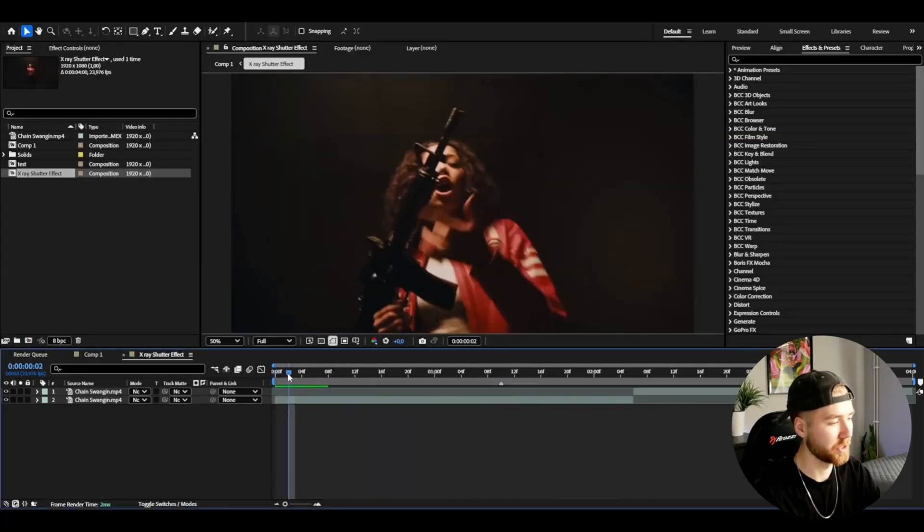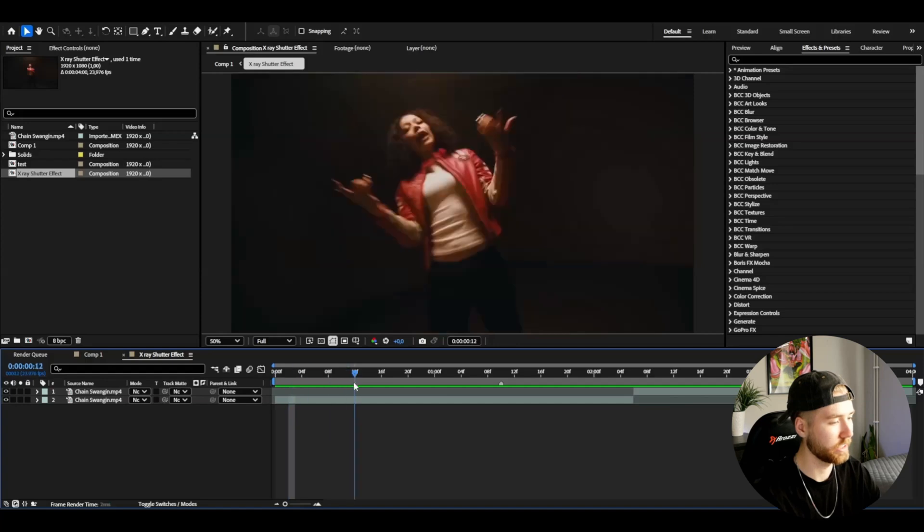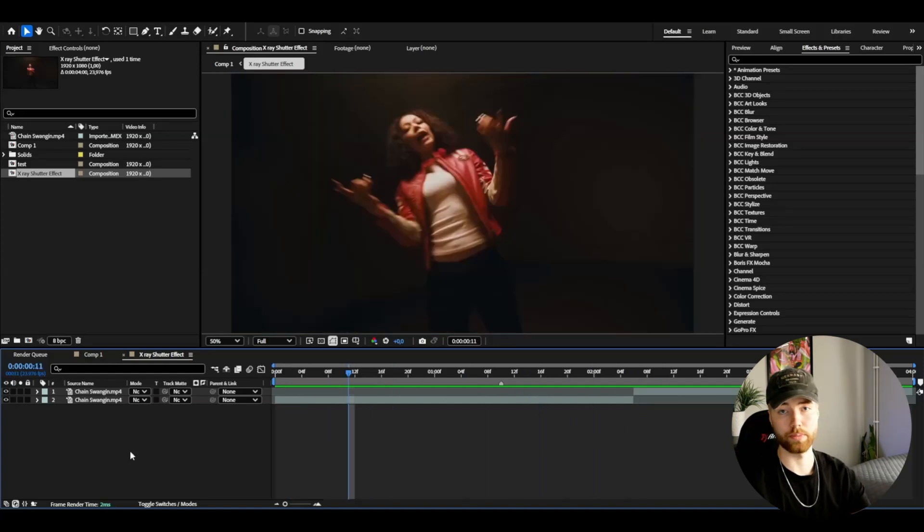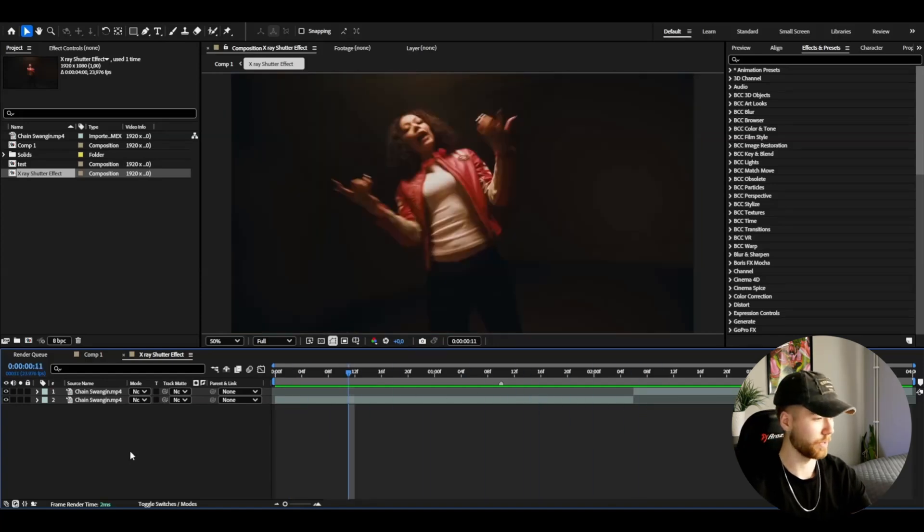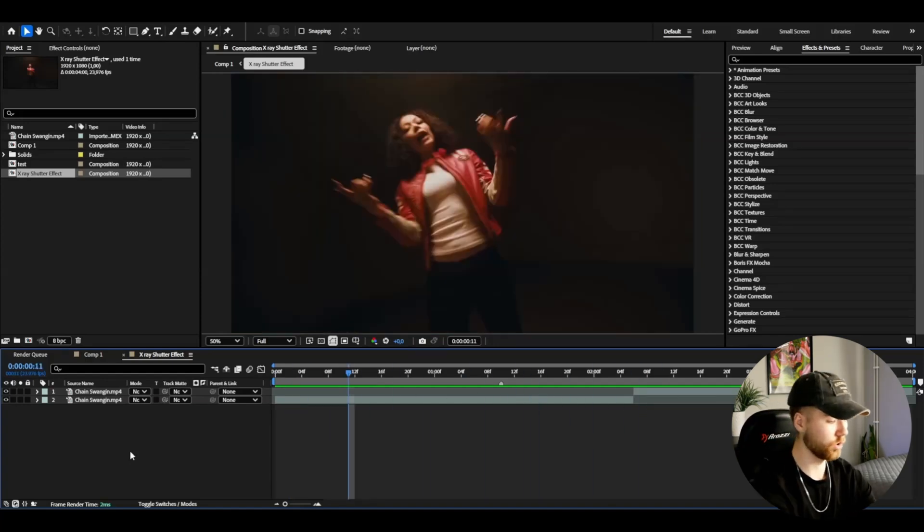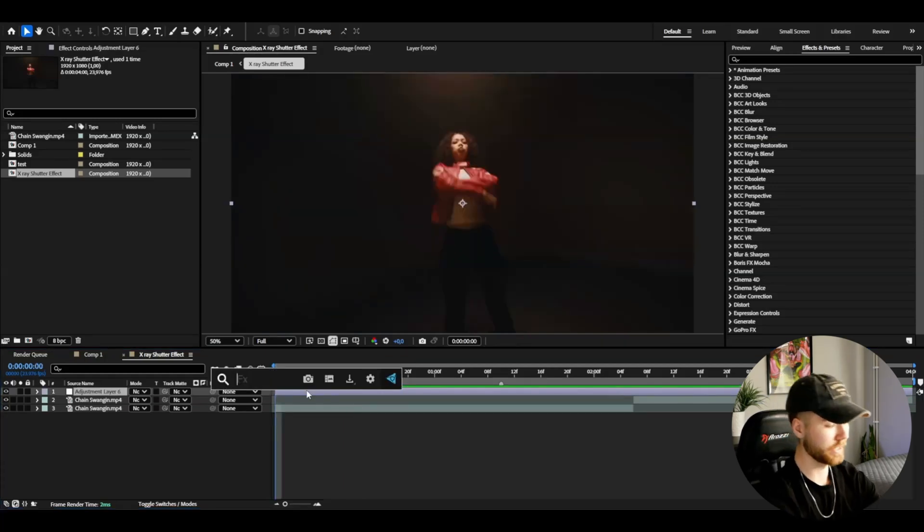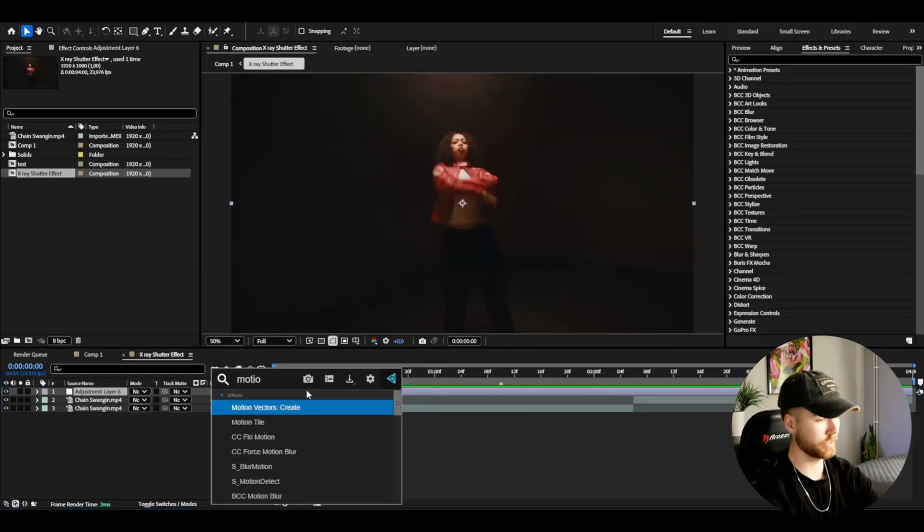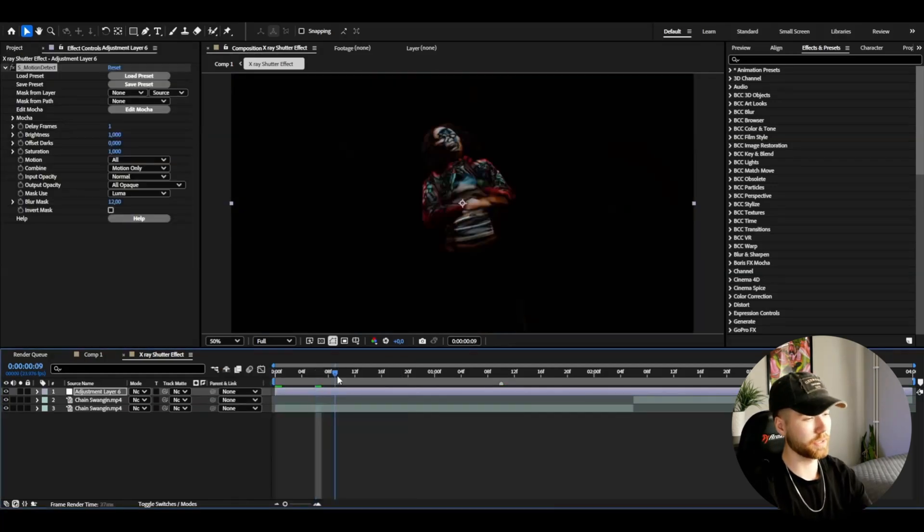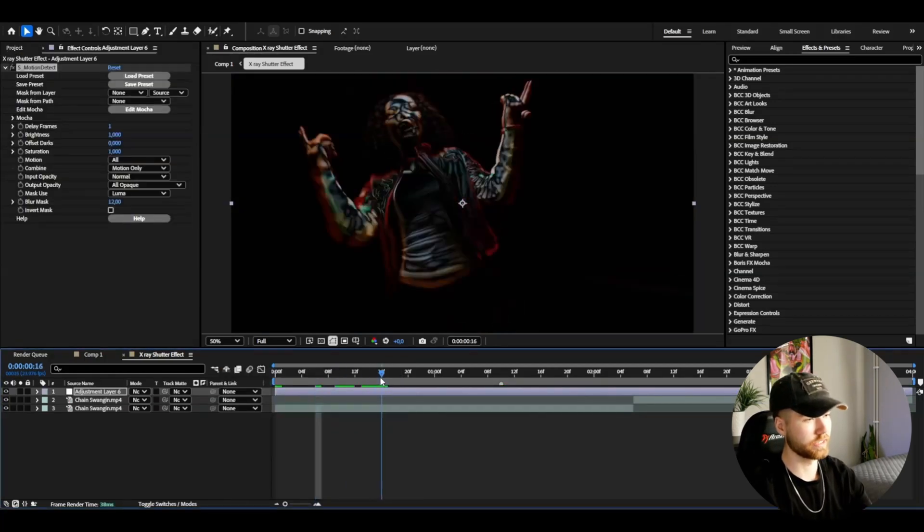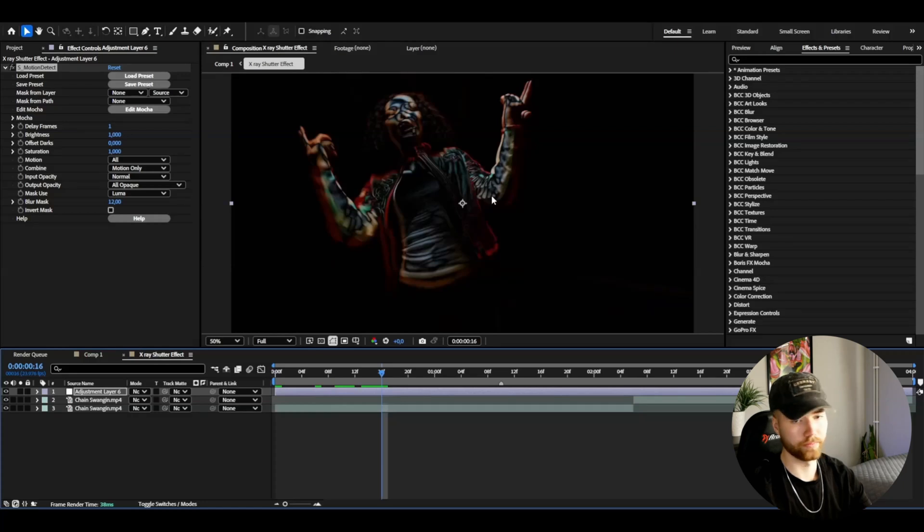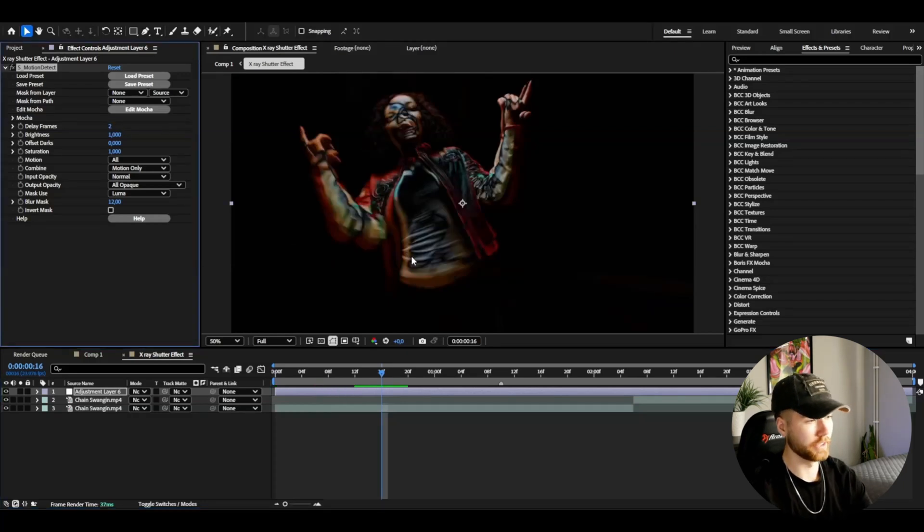To start off with, we're going to be making an adjustment layer, and I'm going to do that by pressing Ctrl+Alt+Y. I'm going to start off by adding Motion Tile and this is basically to make this kind of shutter look here. I'm going to delay it two frames, then I'm going to keep the rest of the settings at default.